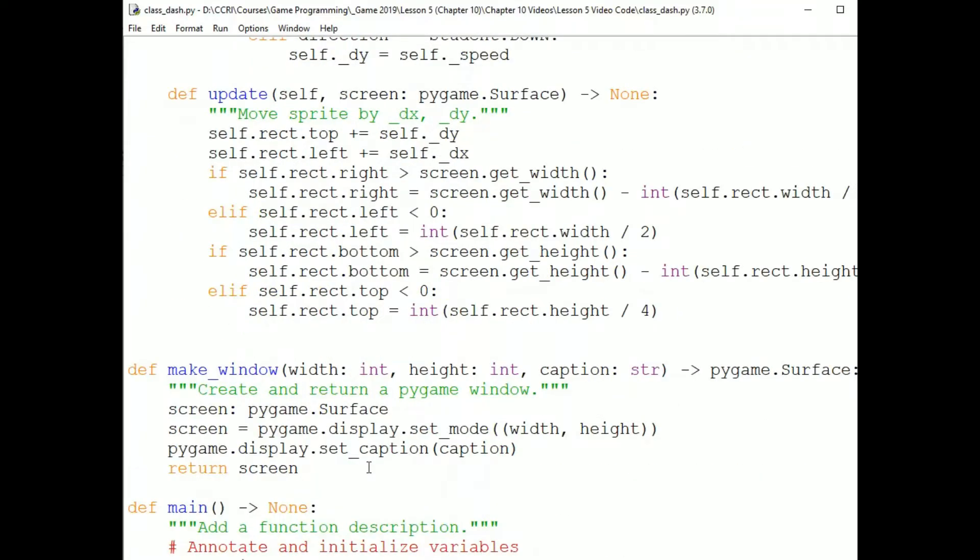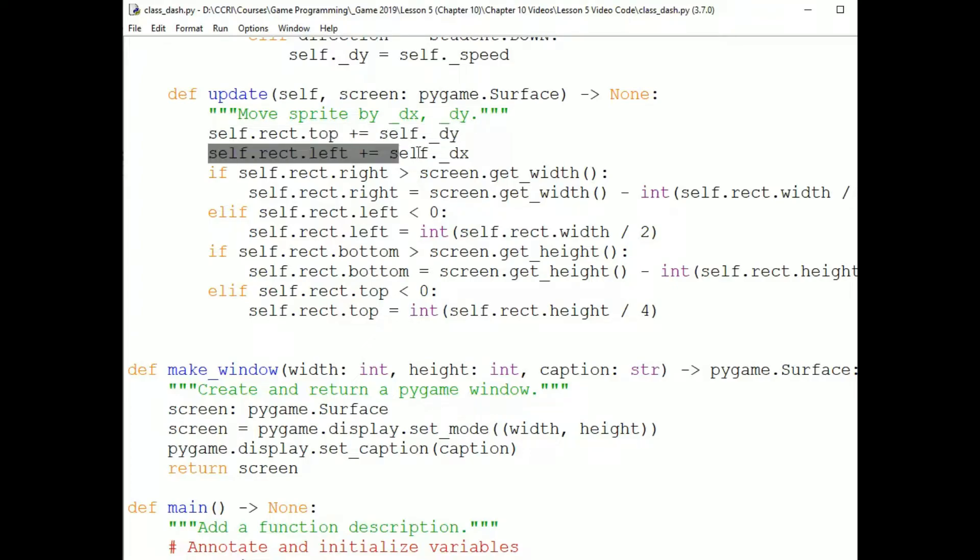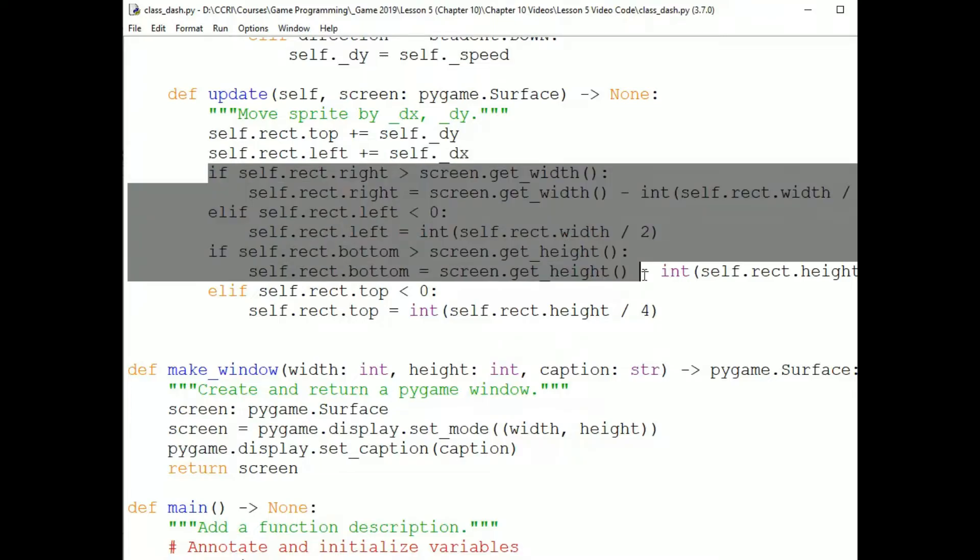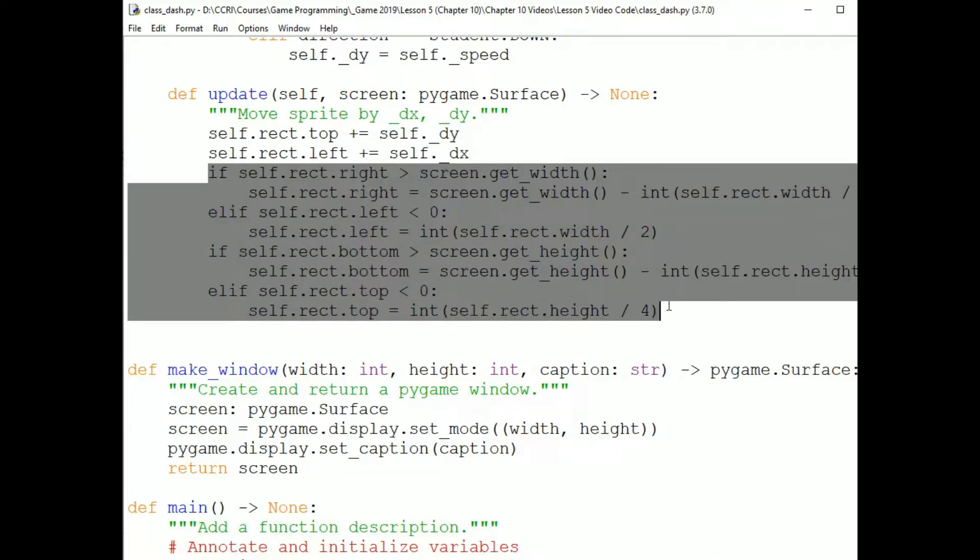And if you look at update, it's a lot like the wrapping ball update method, except we're allowing for motion in two directions and we're not wrapping. So add self.dy to self.rect.top and add self.dx to self.rect.left. That changes the sprite's location by dx and dy so it will appear to move when it's redrawn. And then boundary check.